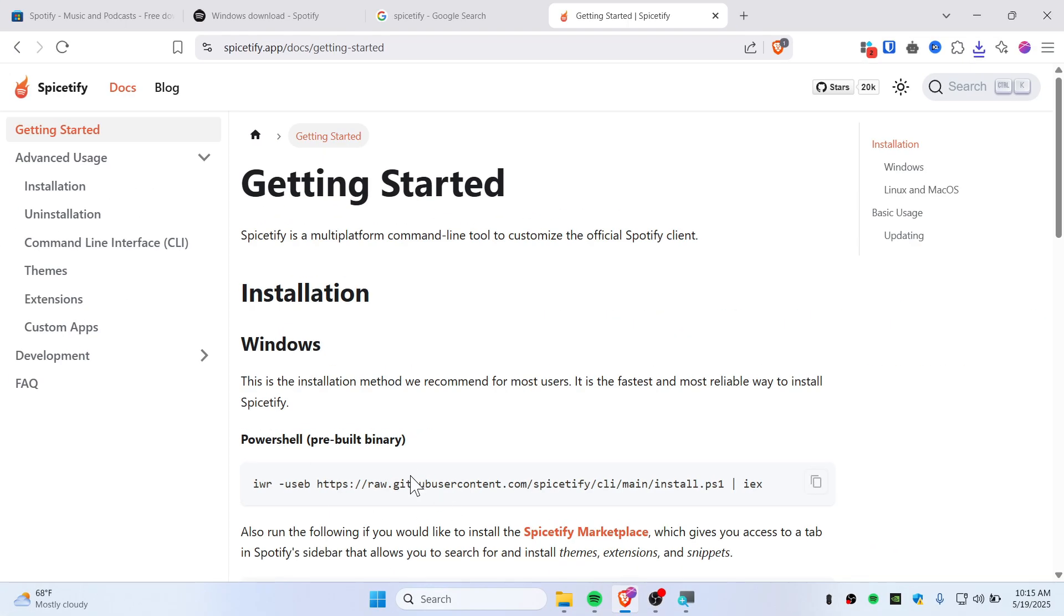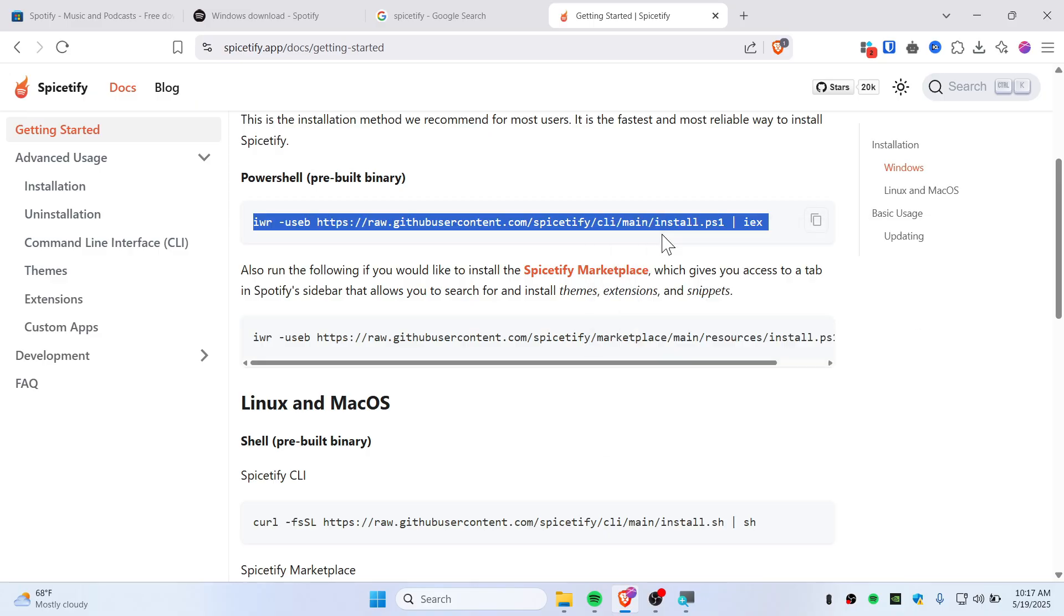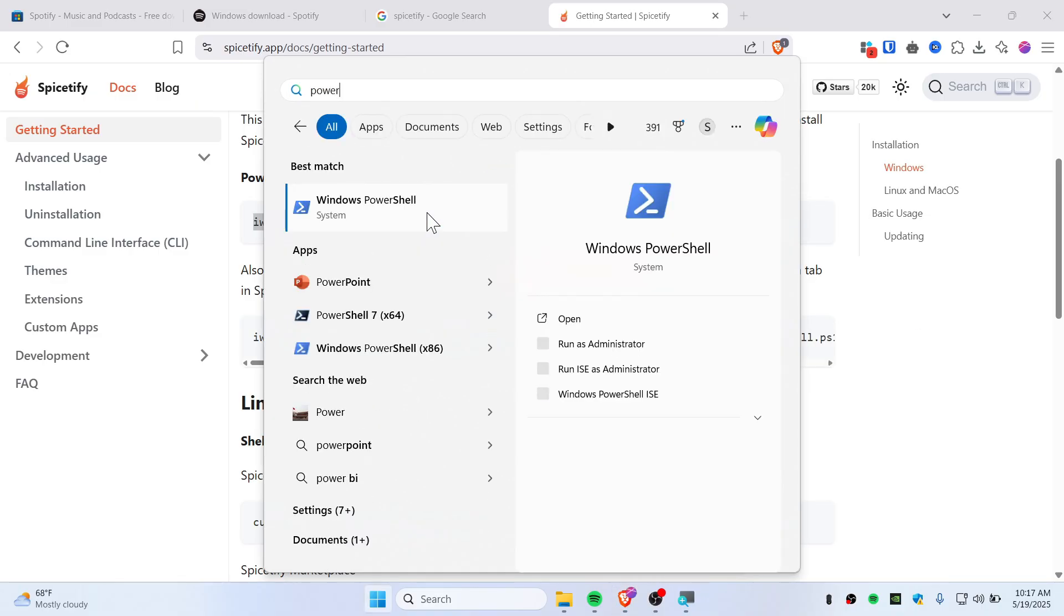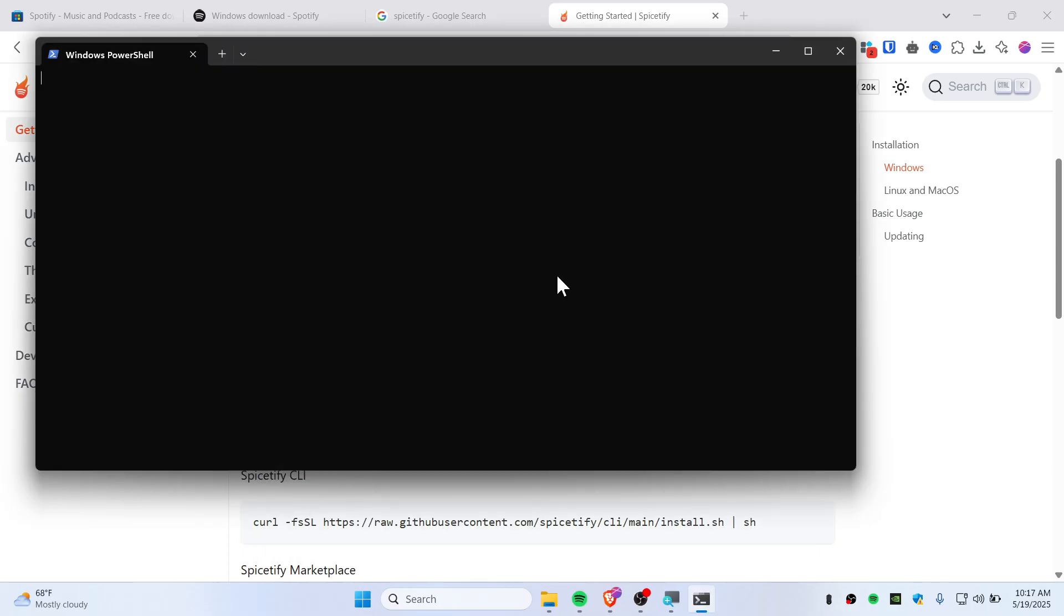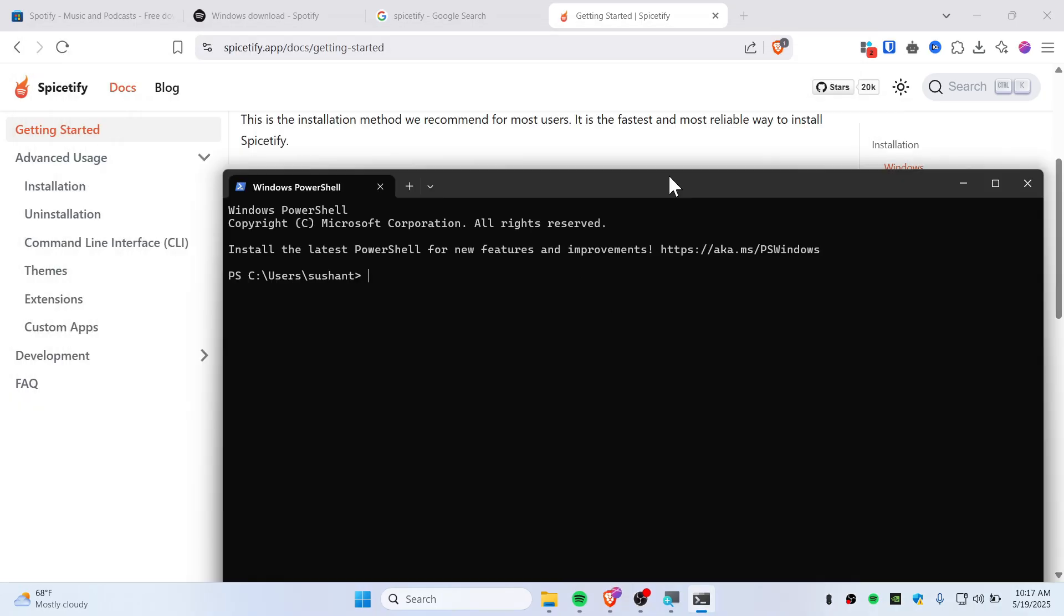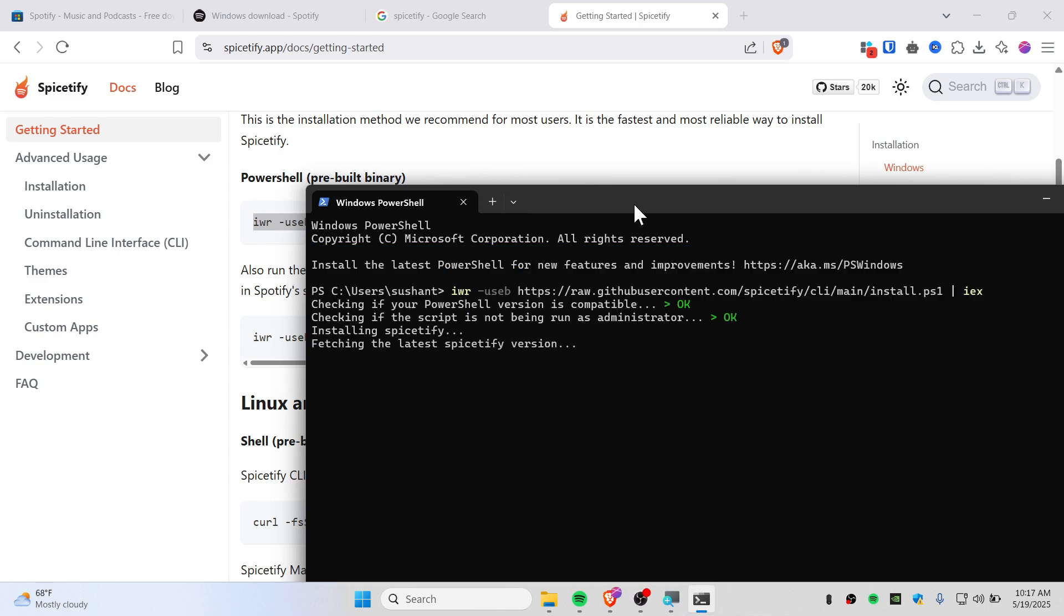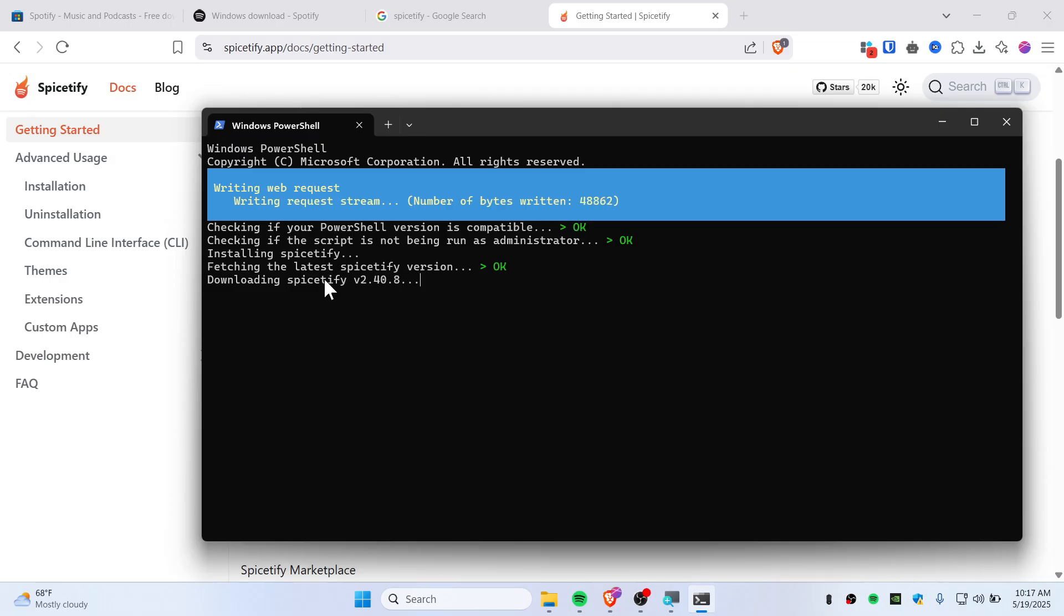You'll need to use PowerShell to install Spicetify. Now copy this command here and open up PowerShell. Open up PowerShell just like this, paste this, and hit enter.